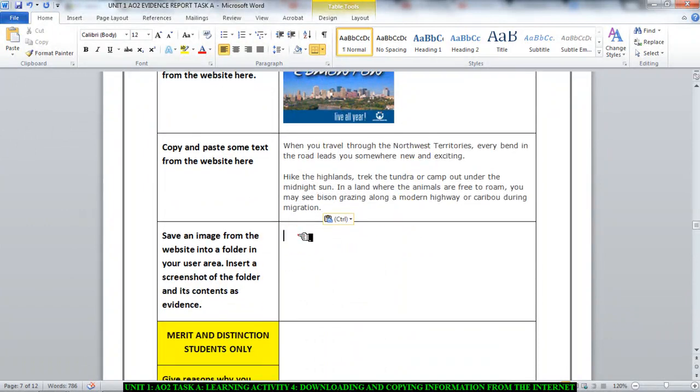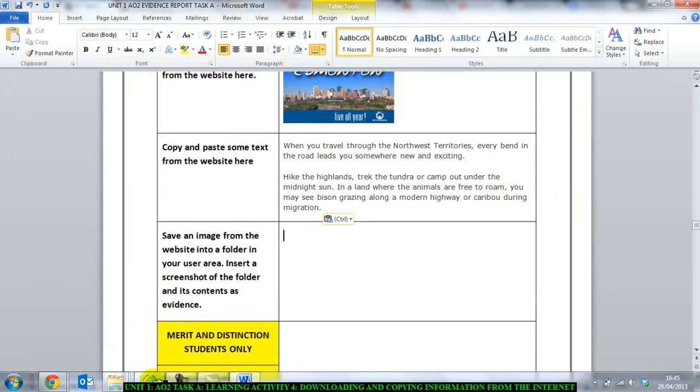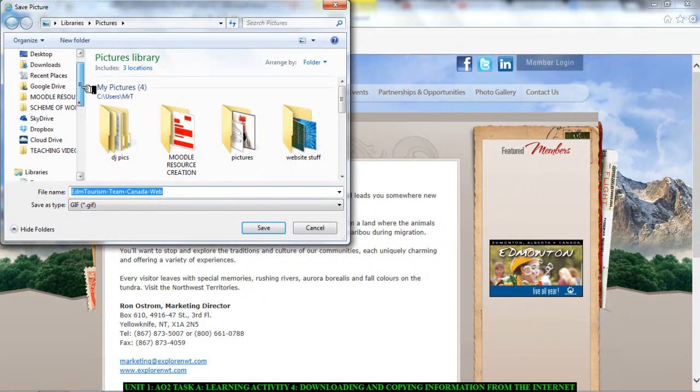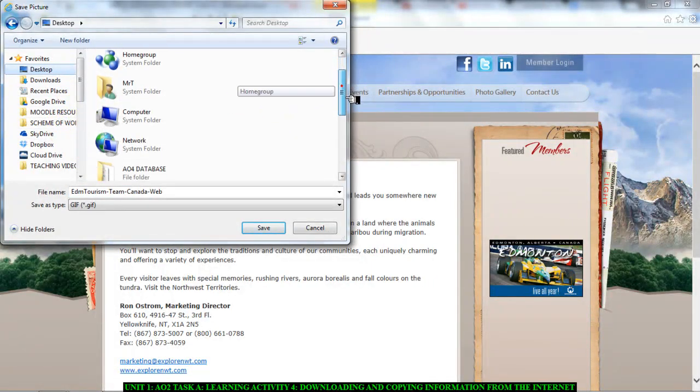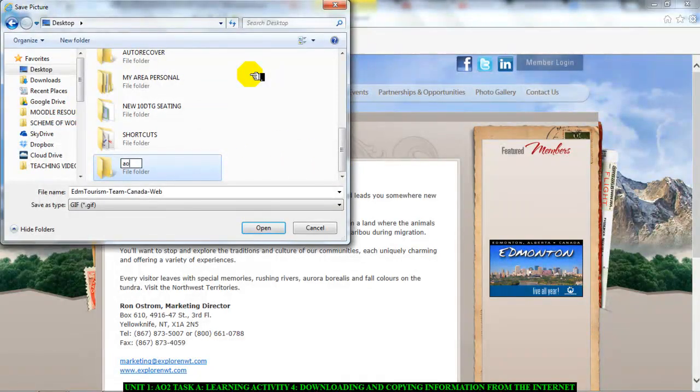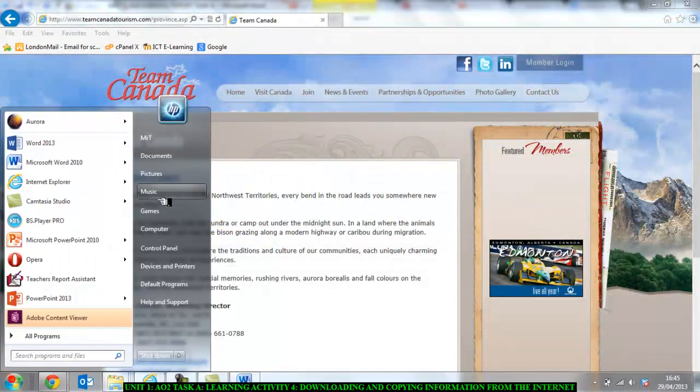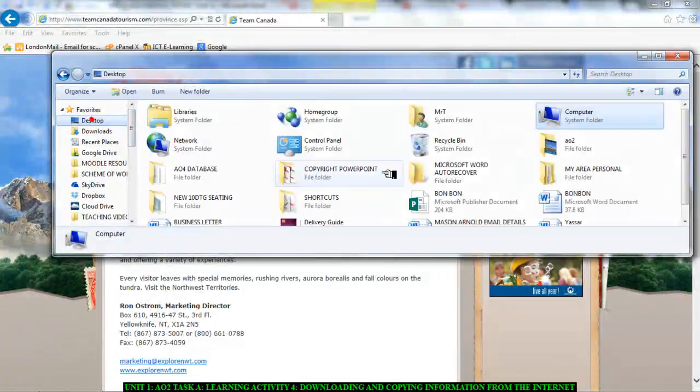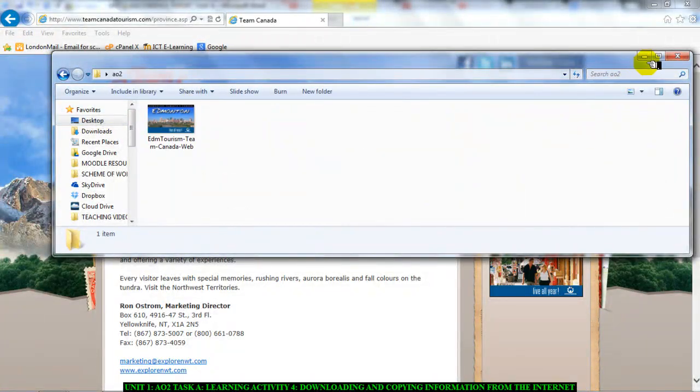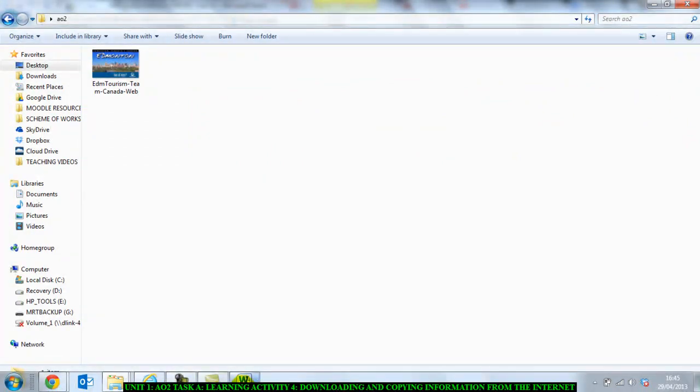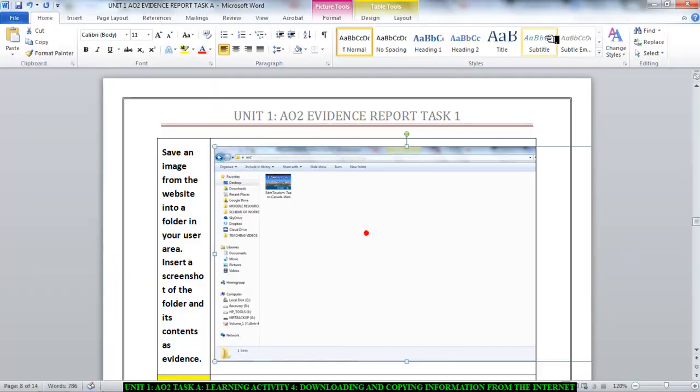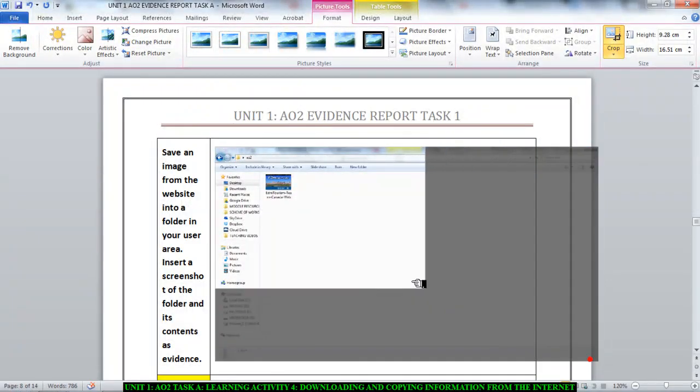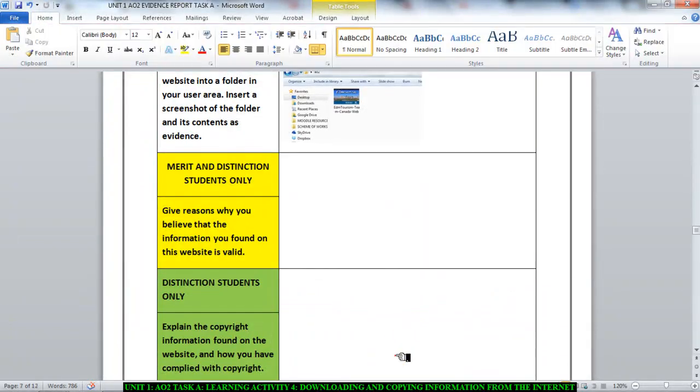And then next it says save an image from the website into a folder in your user area. Insert the screenshot of the folder and its content as evidence. So all you need to do is go back to the website. Right click. Save picture as. I think I have an AO2 folder somewhere here. If I don't I'm just going to create one. Call it AO2. I'm just going to save it in there. And then I'm going to go open my AO2 folder. So I've got my AO2 folder. There it is. I'm just going to print screen this. Go to my evidence report and I'm going to paste it in there. Just crop it. Just crop it. So that just that image is showing. And we are making progress.